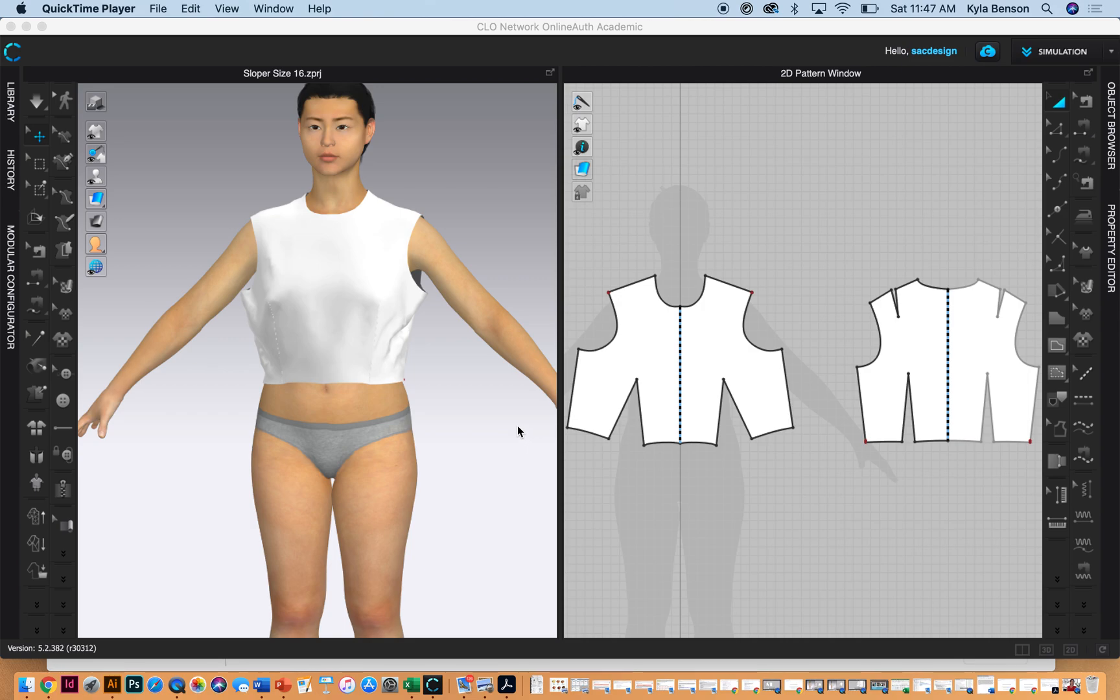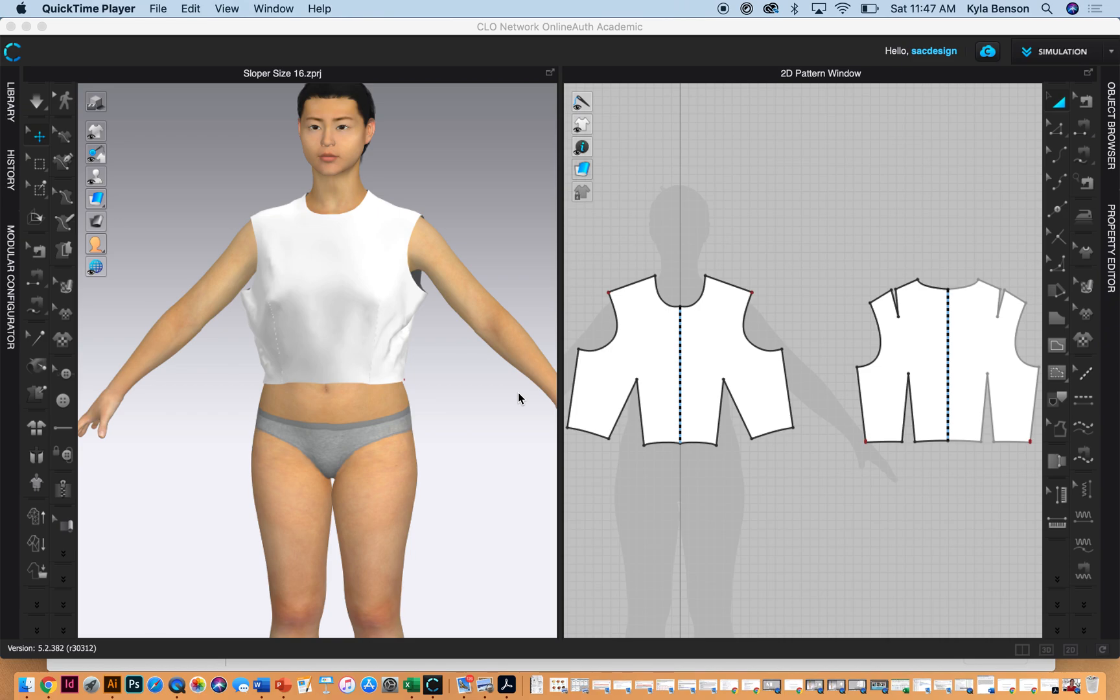Hi everybody, this is a video demonstration for technique sample number seven in our intermediate flat pattern class. I'm going to attempt to do this sample in CLO. Hopefully by now you've watched how to do it by hand on paper. This is from your book on page 112. We're going to draft parallel darts, the cape effect.